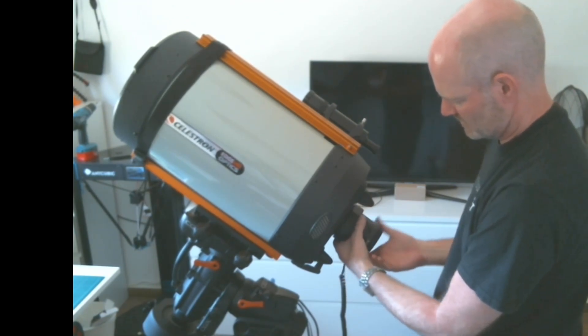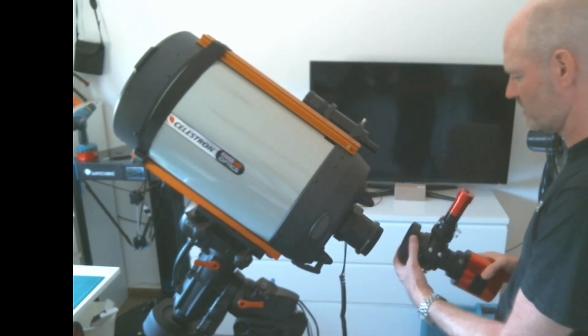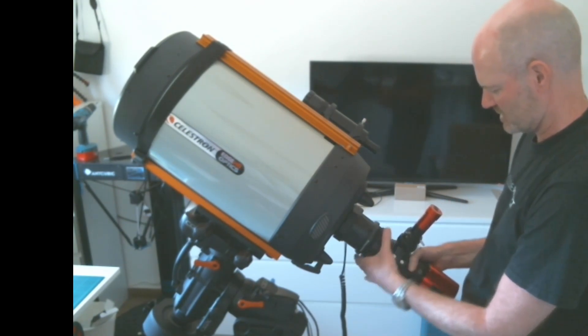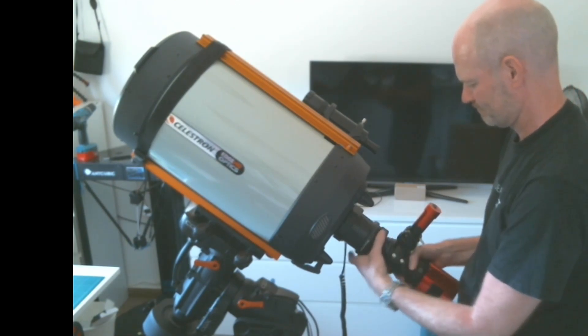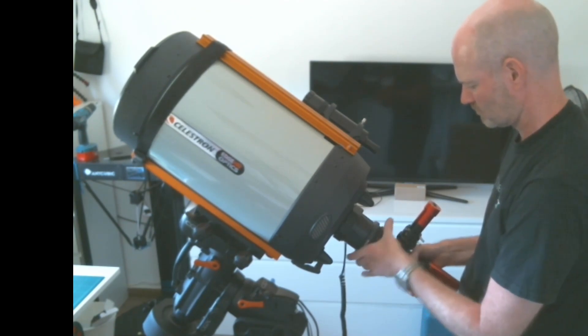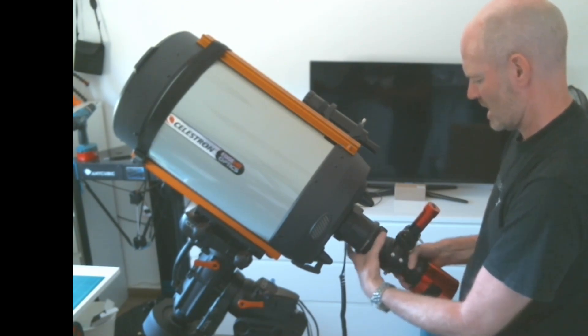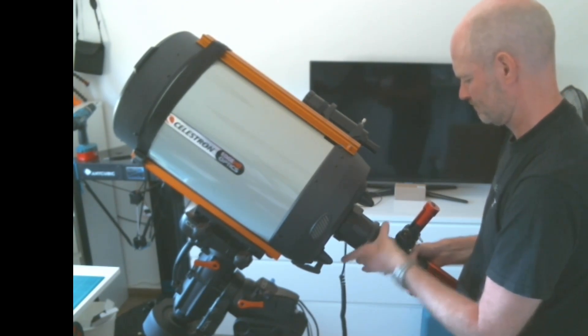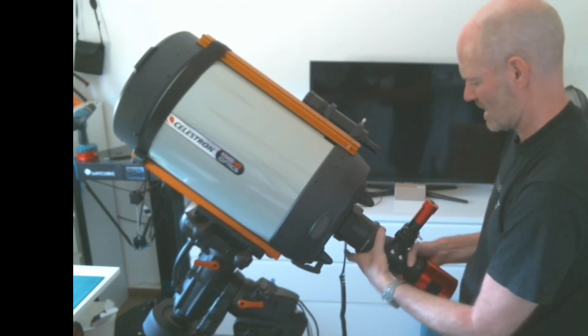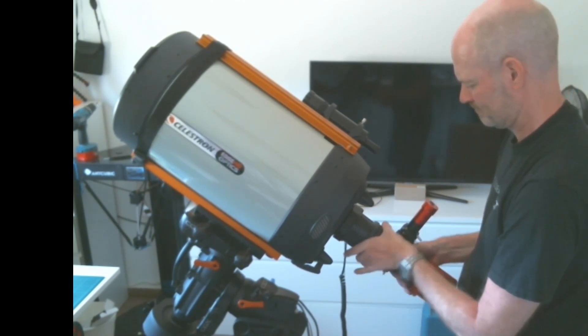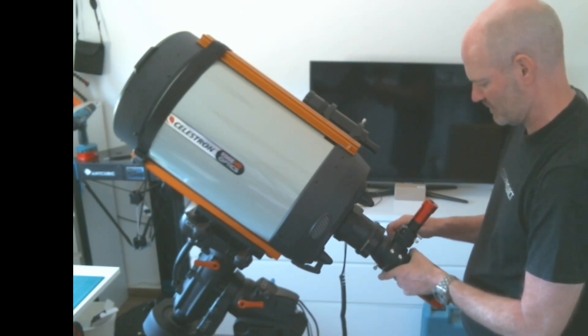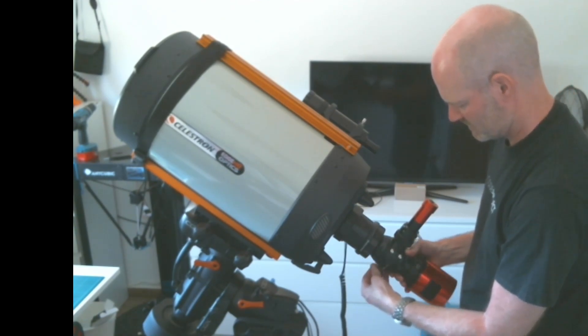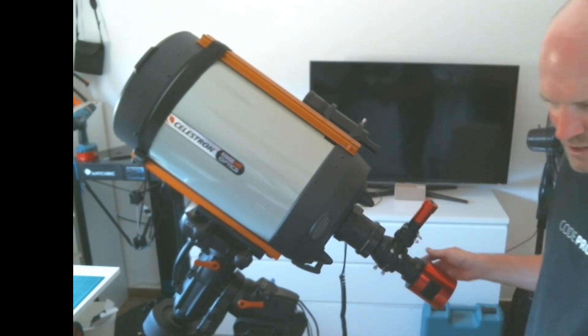We'll nip that up finger tight, and then you can simply screw back on the whole off-axis guider and camera setup onto the focal reducer. Now we can just finally nip up the rotation screws on the off-axis guider just to put everything back where it should be. There we go, focal reducer installed.